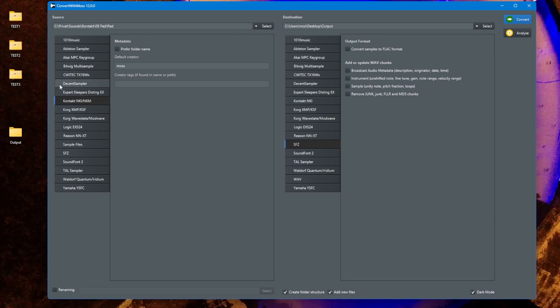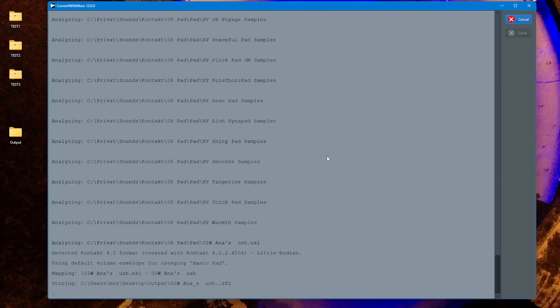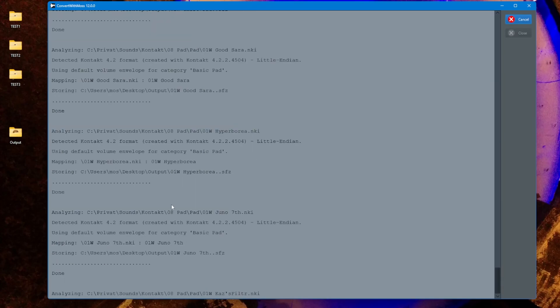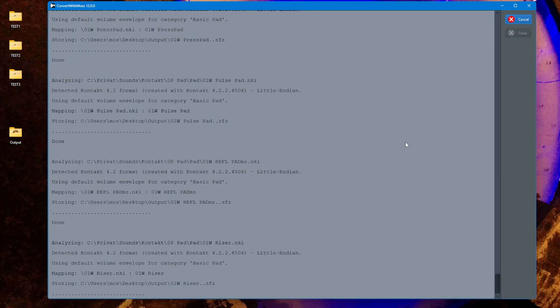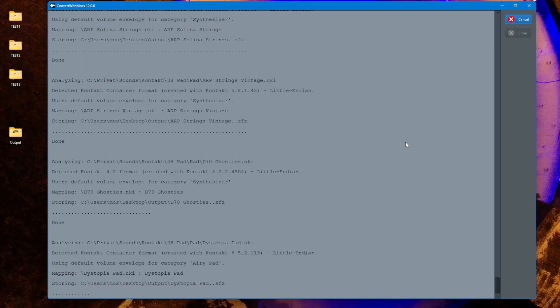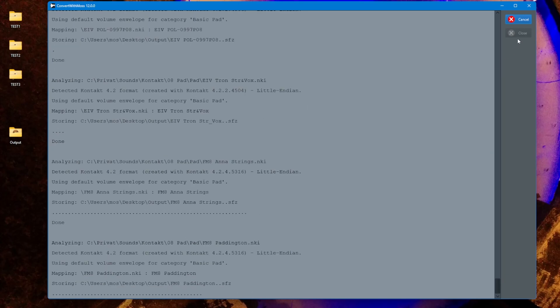Let's have a look at that. I have a larger folder here with pads in Kontakt format and let's just convert this to SFZ set. Let's go and you see this is just here blowing away and this looks really nice as well.